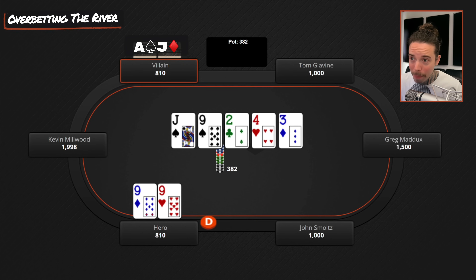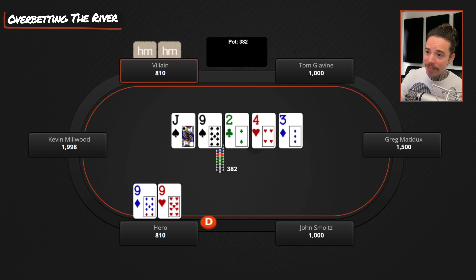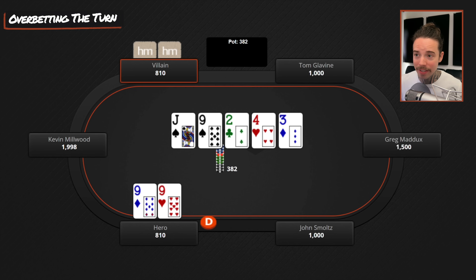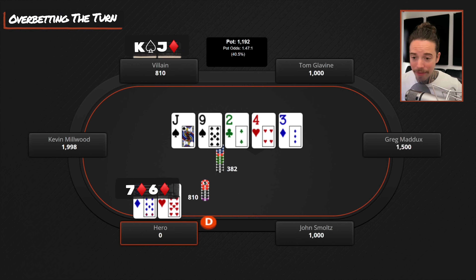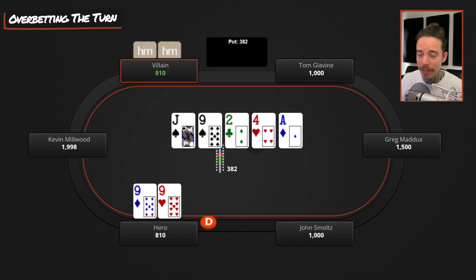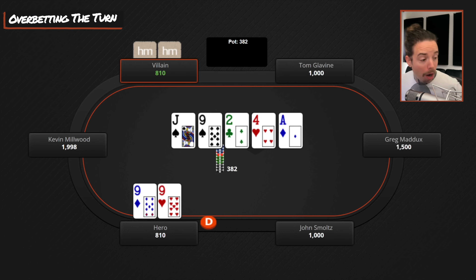Where I'd go crazy with the overbet is if I had seven-six of diamonds as a bluff on this blank river — I'd choose the big overbet size because opponents cannot have a very strong hand. I'd pile in all the money — 810 — because we can get opponents to fold king-jack, queen-jack, jack-ten at a high frequency. That's where I use the big boy overbet bluff: when opponents cannot have a very strong hand getting to the river.